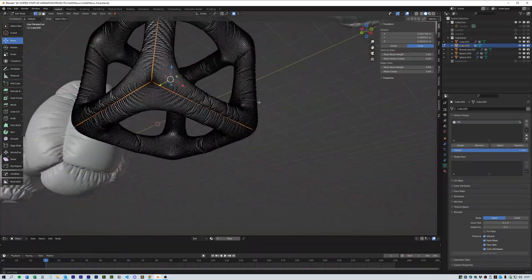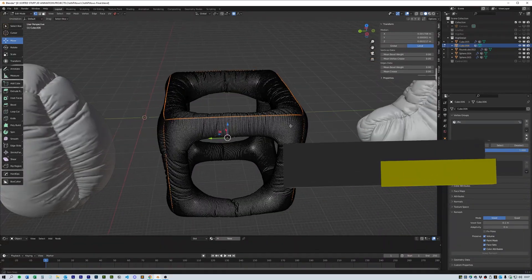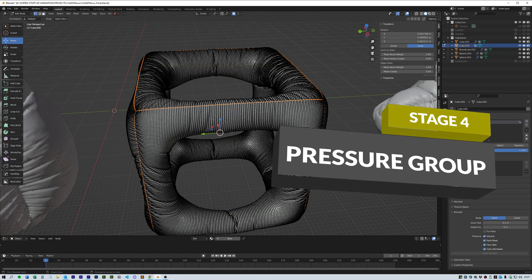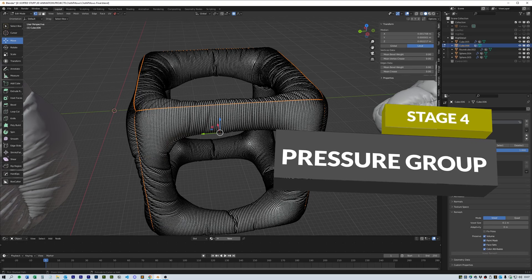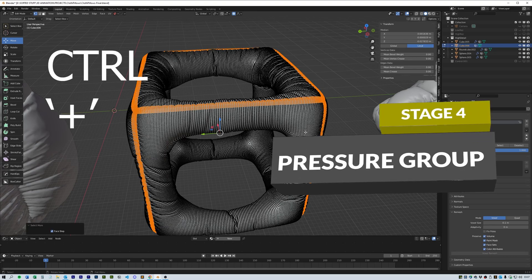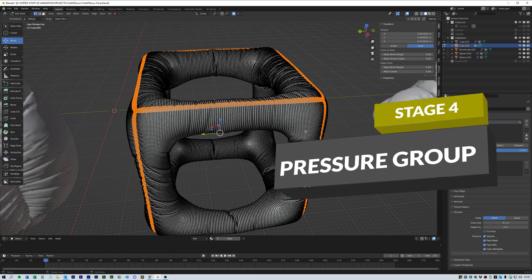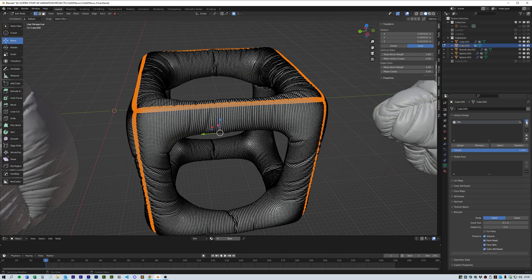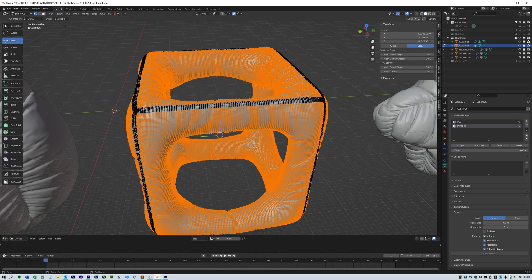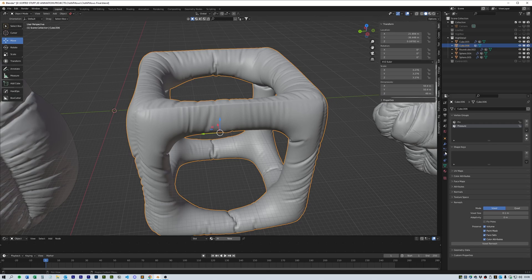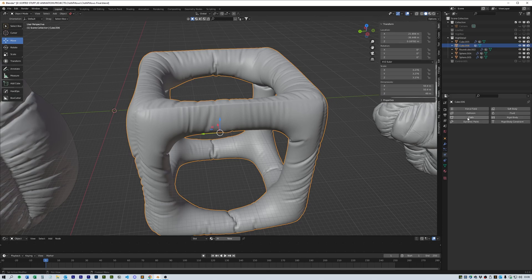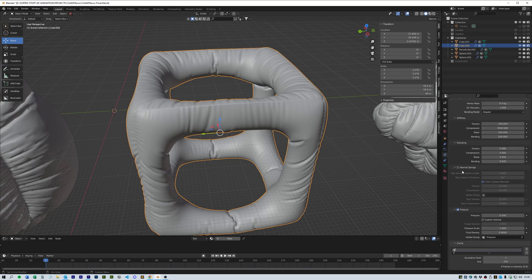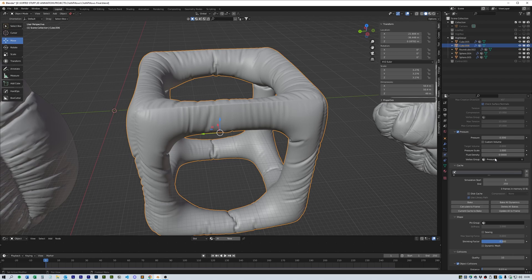Okay from here we need to make a pressure vertex group. With the pin group selected hold down Ctrl and press the plus button. This will enlarge the selection. Then create a new vertex group called pressure and reduce the weight to zero and click assign. Then click select invert and move the weight to 1 and click assign again. In the cloth simulation make sure you select the pressure vertex group in the pressure section.